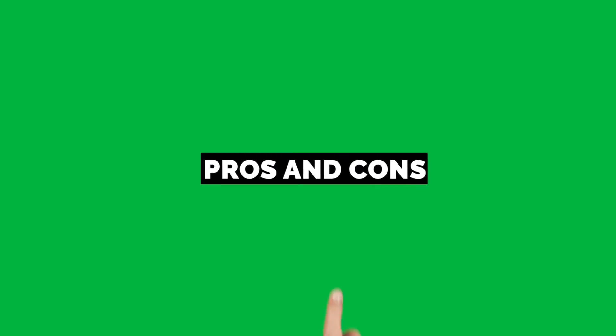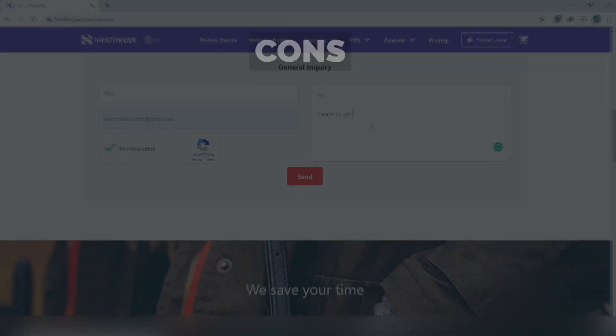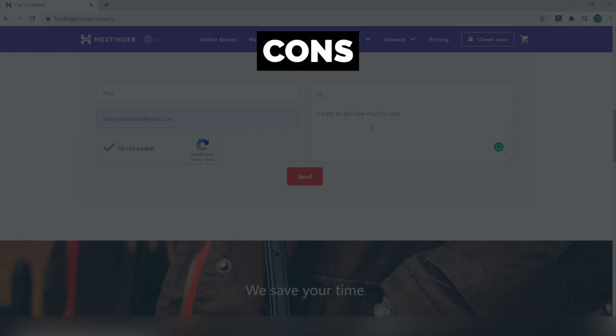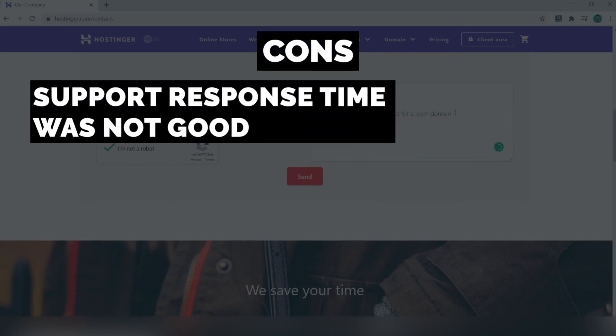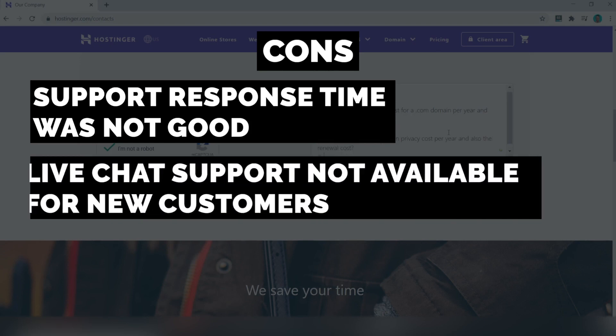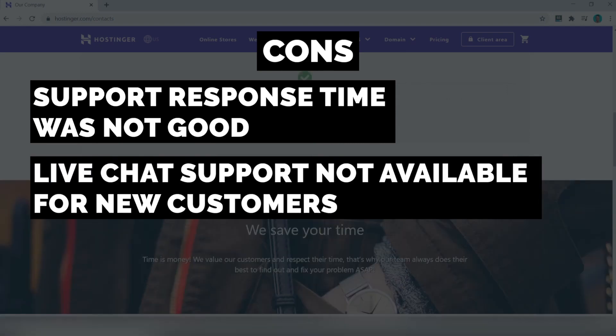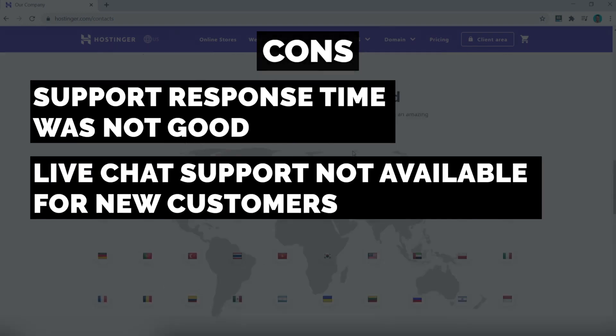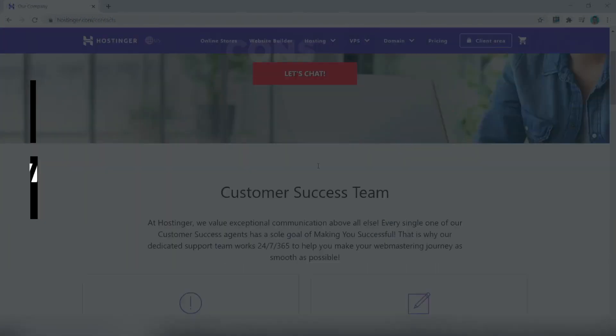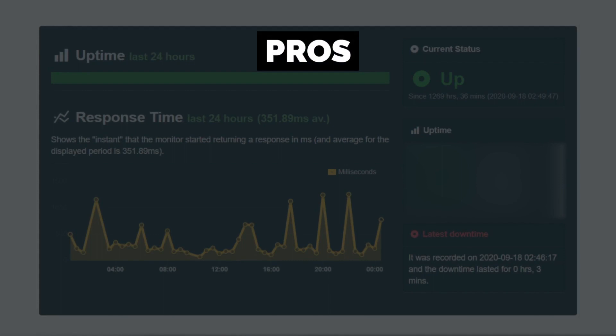So let me first start with the cons. I only see one main negative of Hostinger, and this is their support staff's response time was not good and were not able to provide the level of service compared to other top hosting providers. Their live chat support is also not available for new customers looking to sign up with Hostinger, which is a negative.